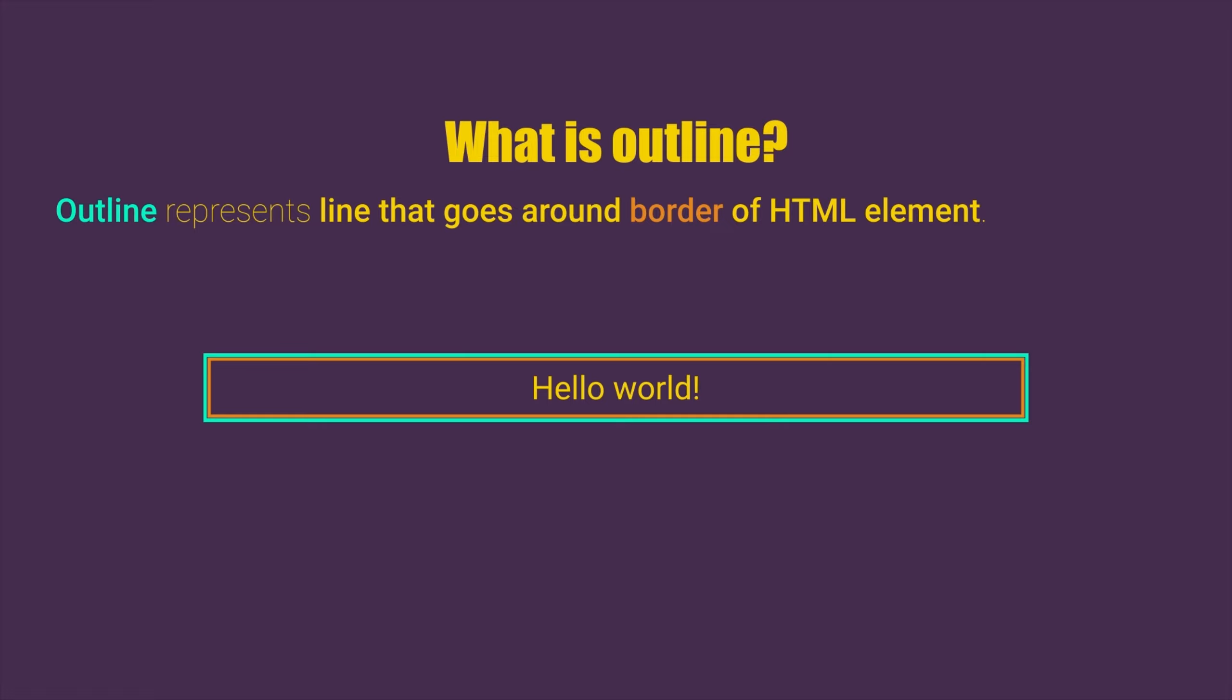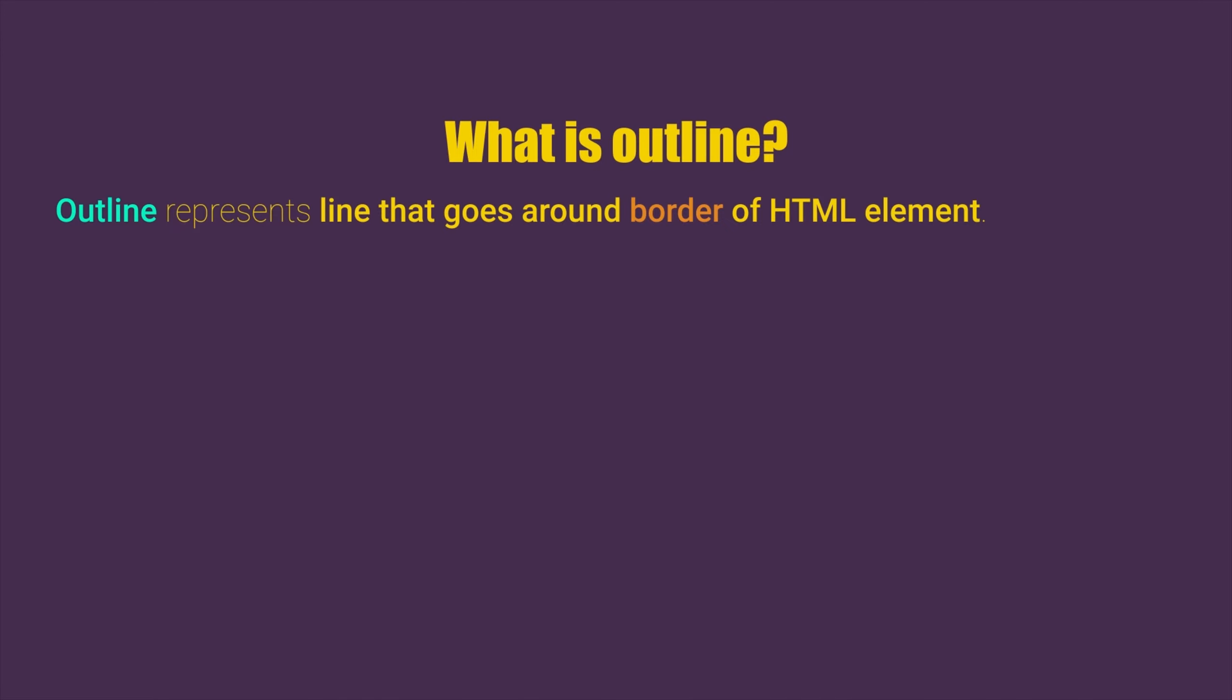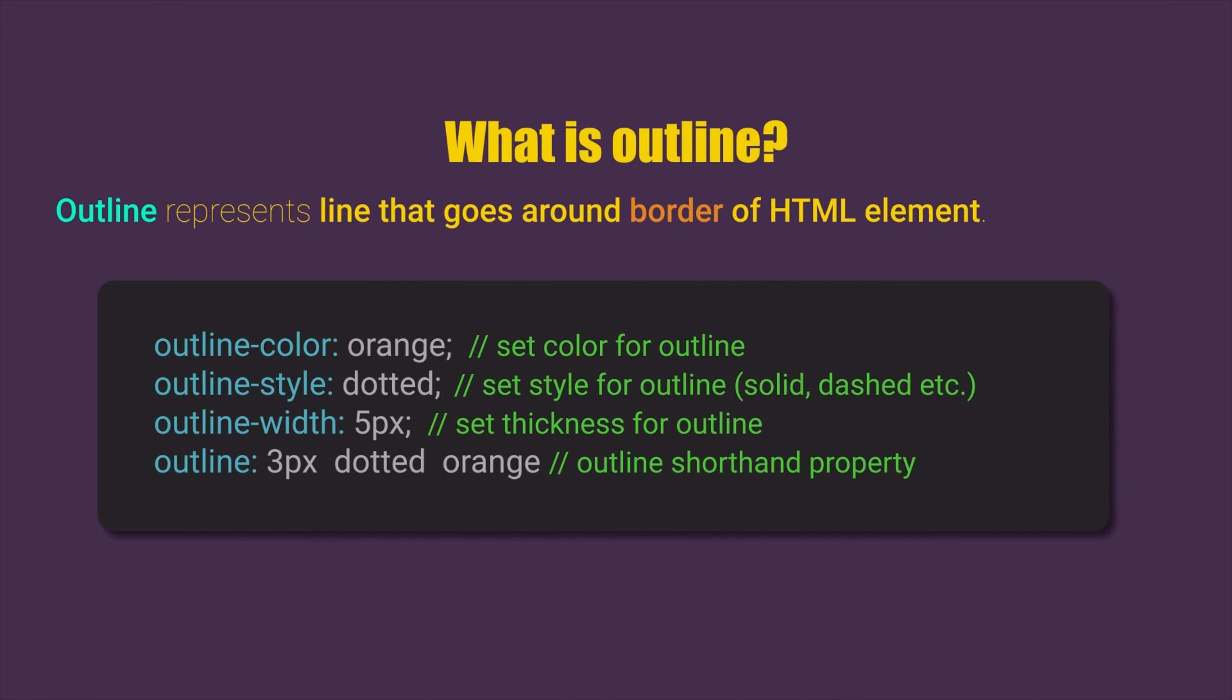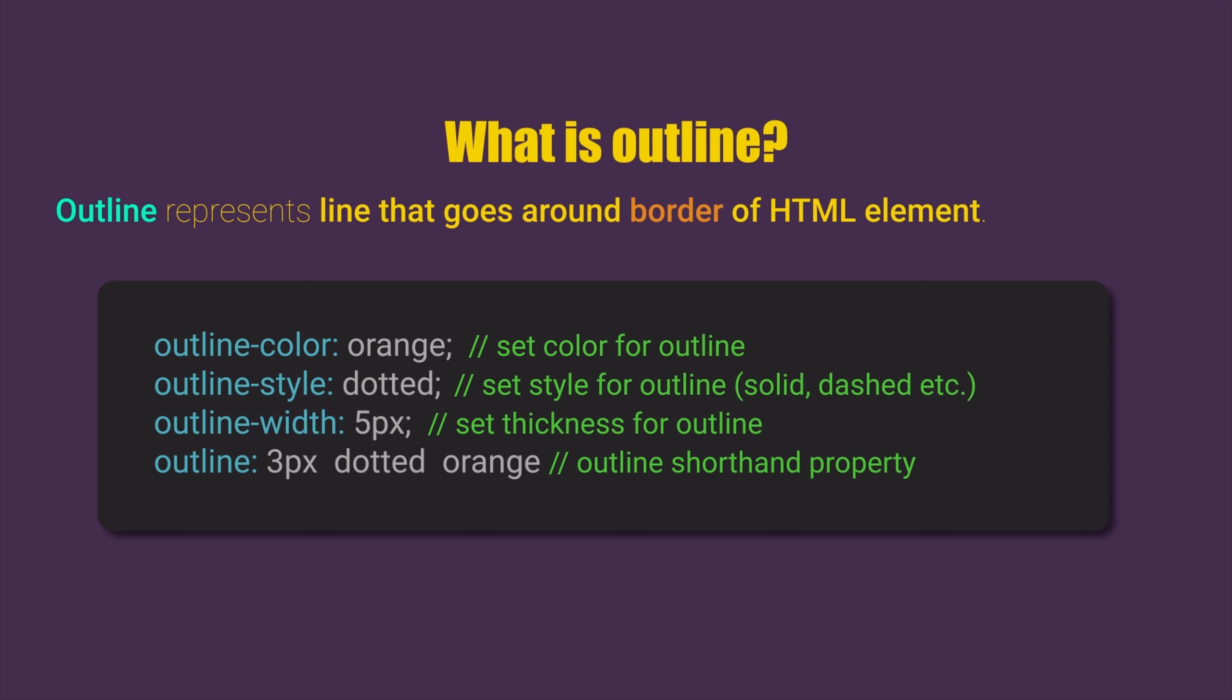But what are common properties for outline and border? There are color property, style property, width property, and also we have outline shorthand property that allows us to set all three properties - width, style, and color - like just one CSS property.